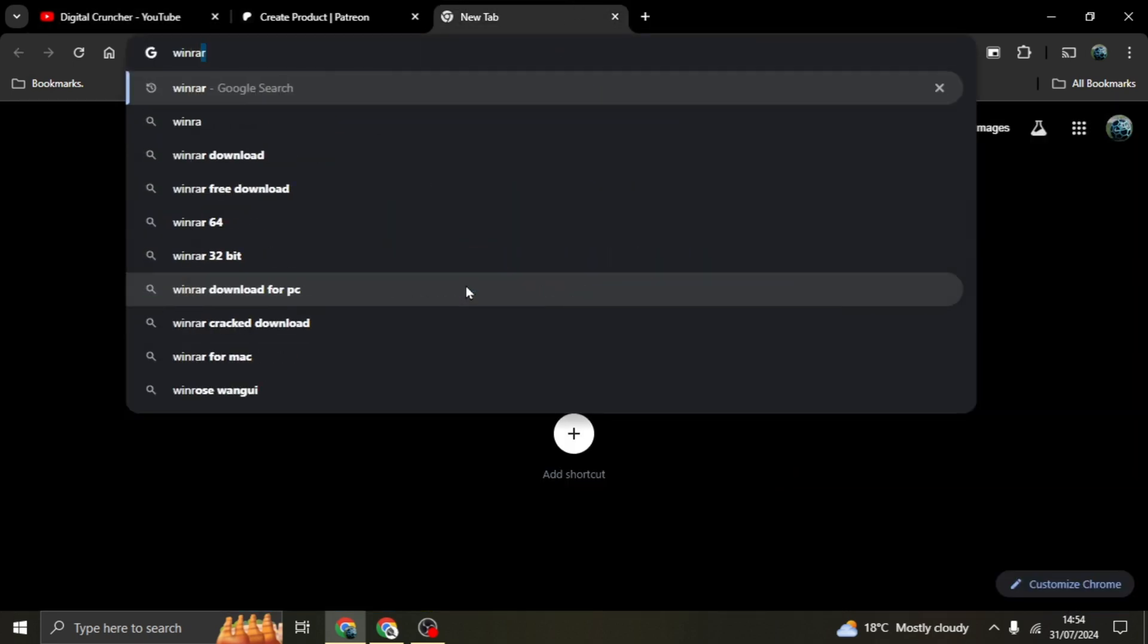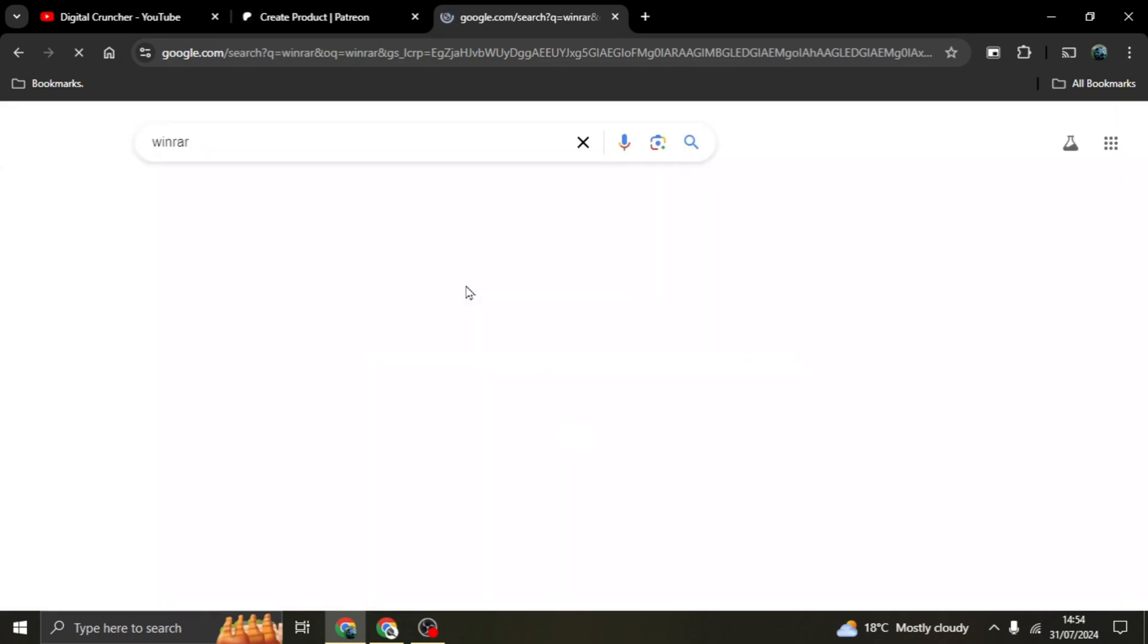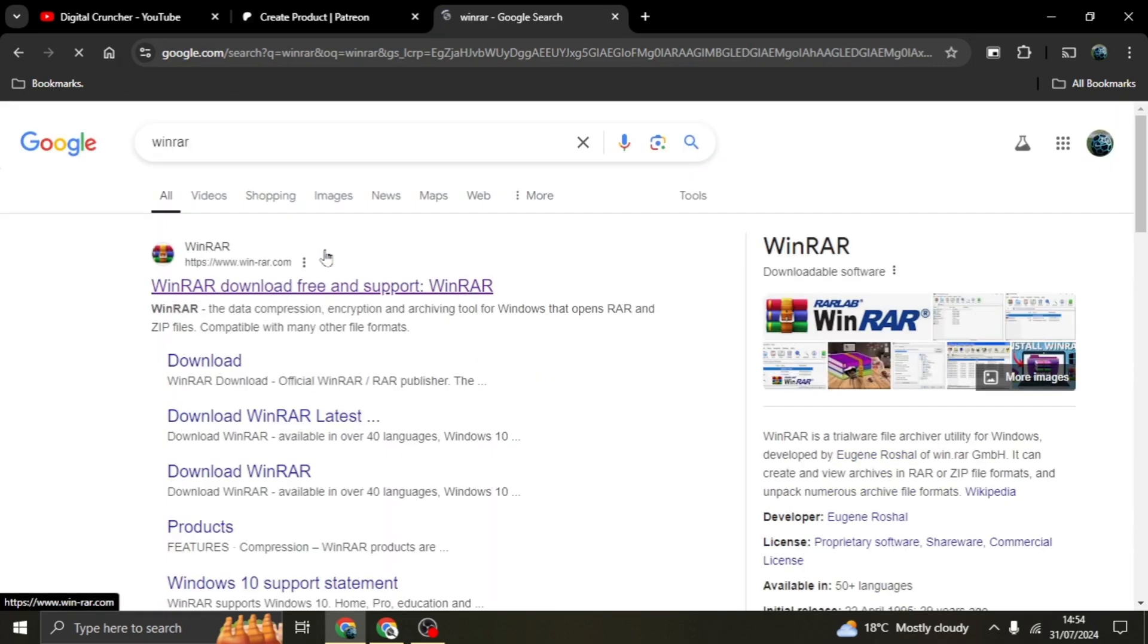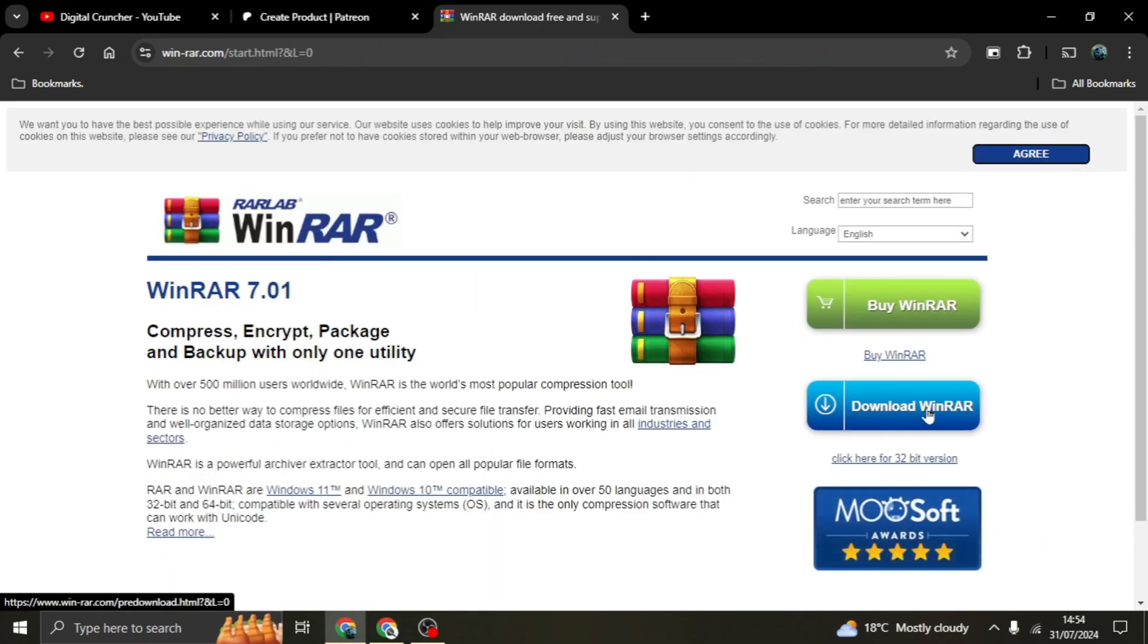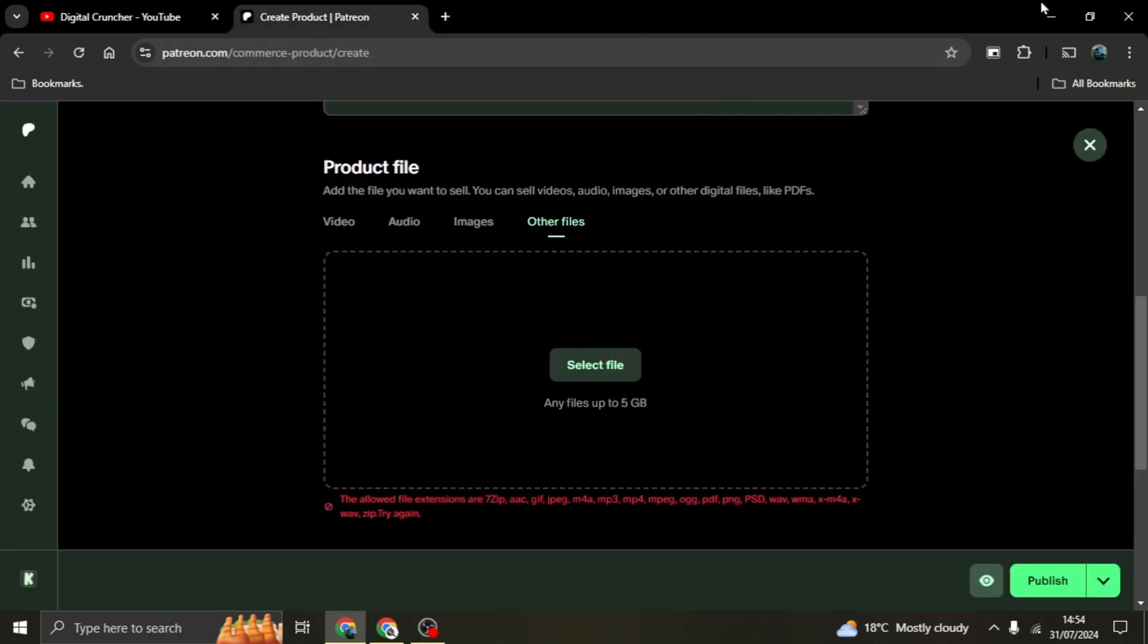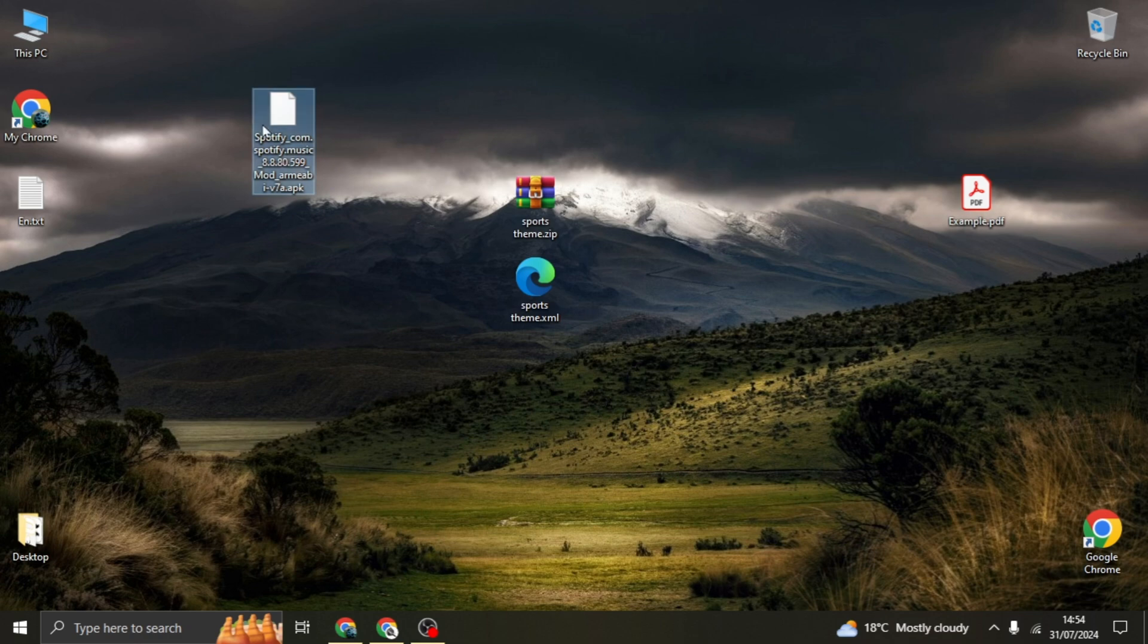And then this is the platform. So ensure you have it, download this free version into your computer, and let's get started with converting that APK. So this is the folder.